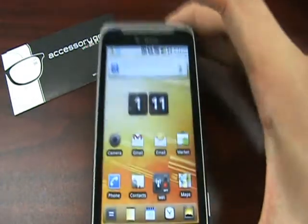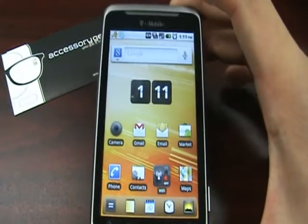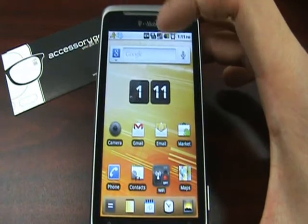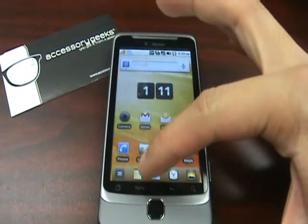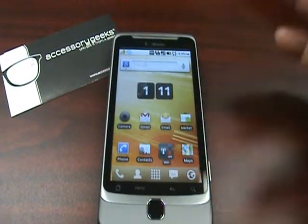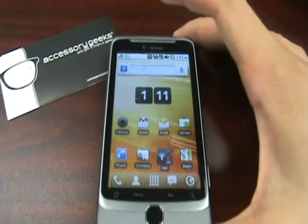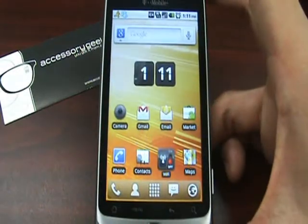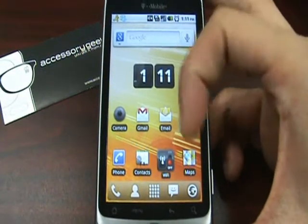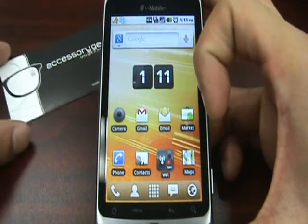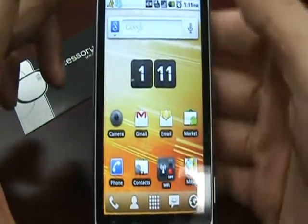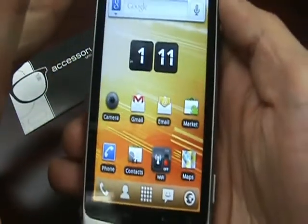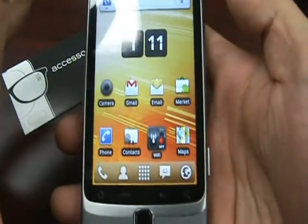The first application I'm going to go over is a really basic one — a lot of you should have it already. It's called LauncherPro, and it lets you customize your home screen and how it behaves on your Droid.